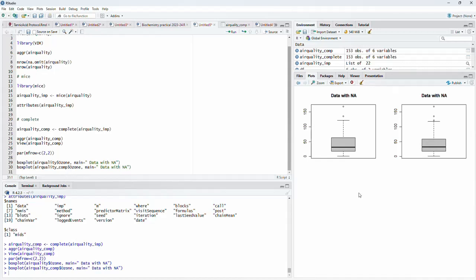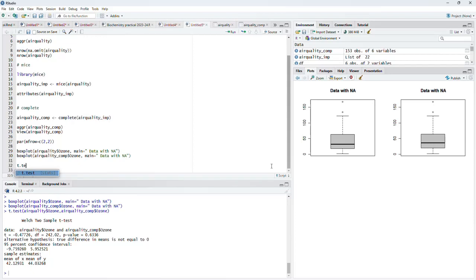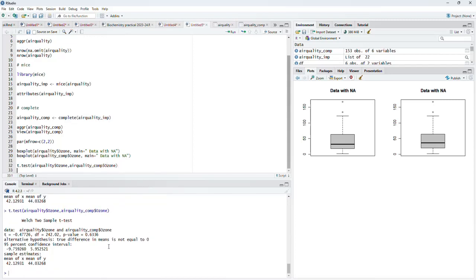We can compare the quality of imputation using a t-test, comparing the data with missing values to the data where missing values were imputed. We cannot run a paired t-test because some values are missing in the original ozone column. Running the test, we get a p-value of 0.6, which is above our critical value of 0.05. Therefore we accept that the two datasets are not statistically different — there is no adverse effect of imputation on the actual dataset.